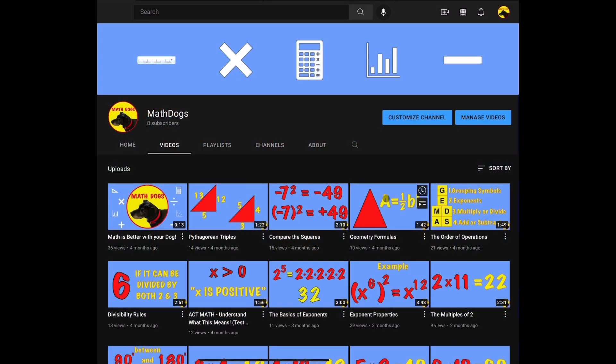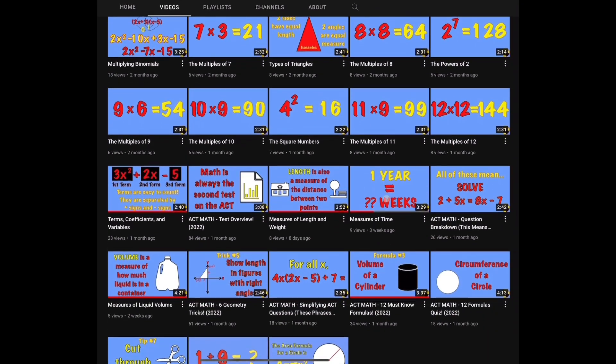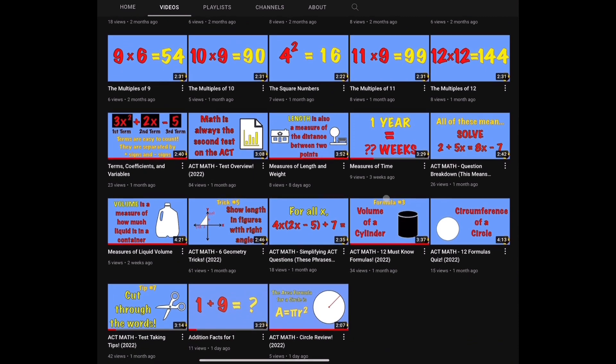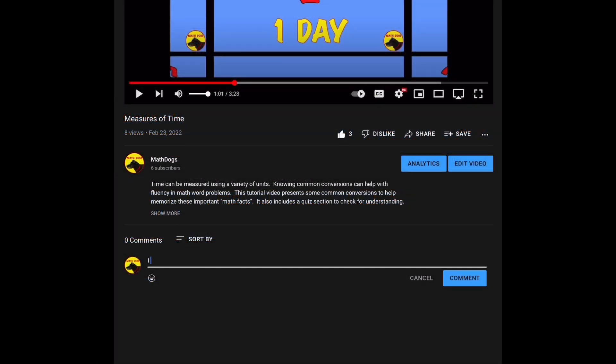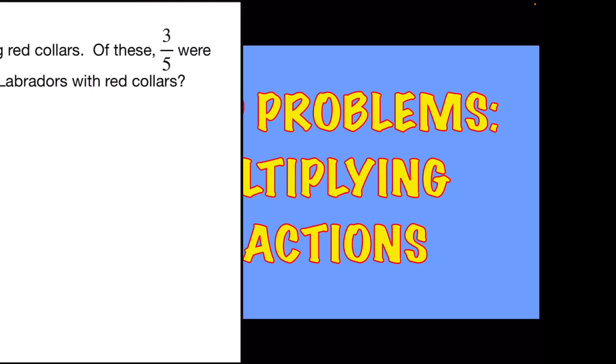Welcome back to MathDogs. If you're new to the channel, please comment, like, and subscribe. If you have any questions, please comment down below. Today's topic is word problems dealing with multiplying fractions, and we have six examples for you. Remember, we believe math is better with your dog, so call your pups. Let's get started.